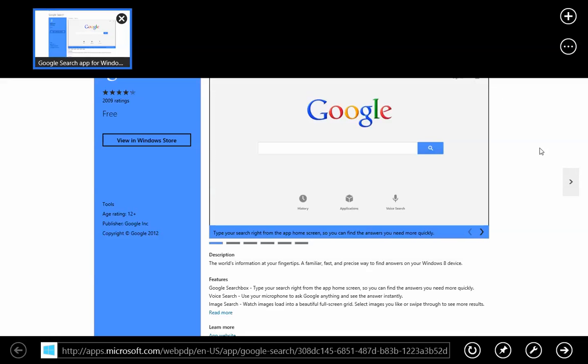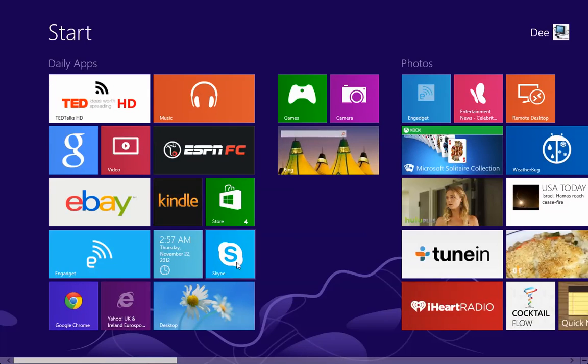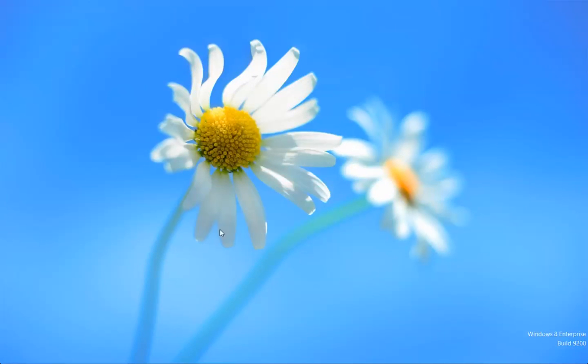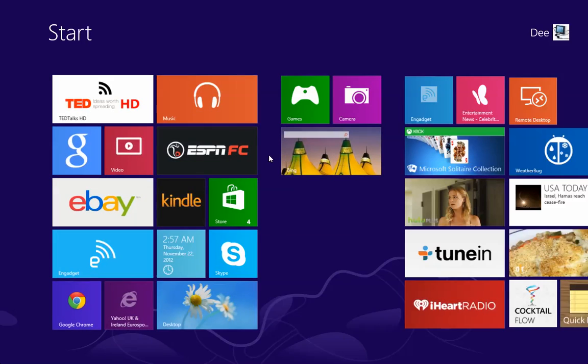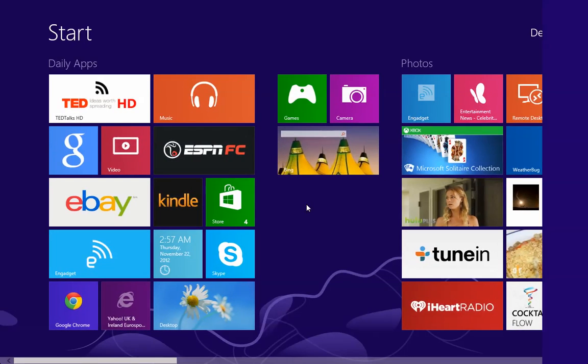Now, what I would do is, let me go back quickly to the desktop and then change the default program. Okay, default.